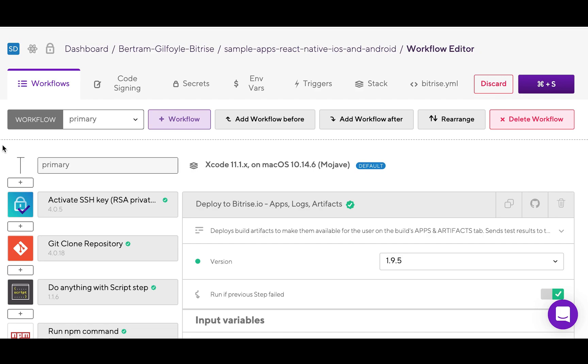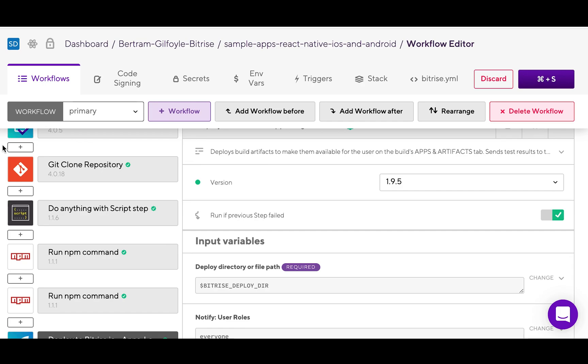This will open the workflow editor, where you will be able to set up a workflow for your app for any scenario or development stage you're in.